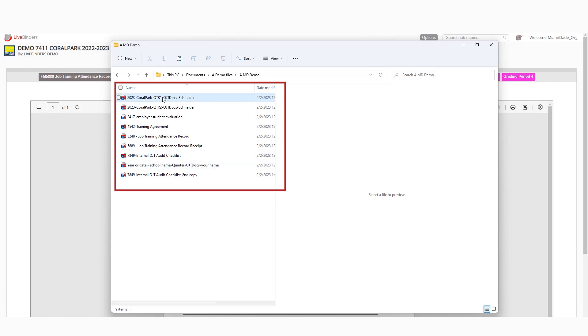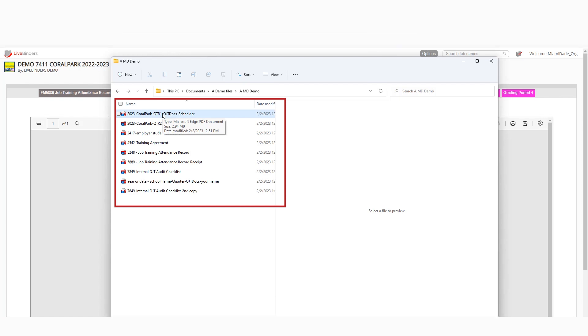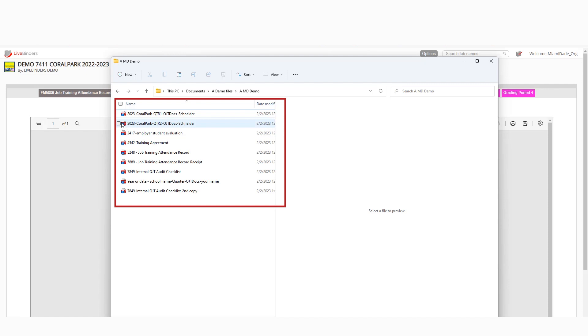Because you're going to be uploading all of your files to the same account, you want to make sure that you're not overriding each other. So if your scanner is giving you some generic name like image one, image two, image three, you could easily be overriding somebody else's image one, image two, image three.